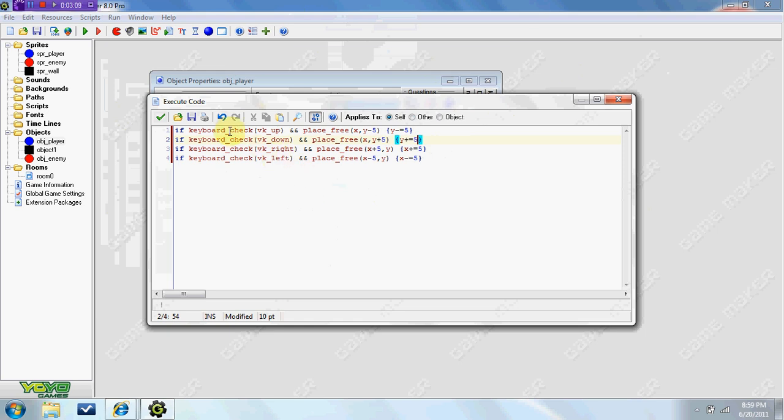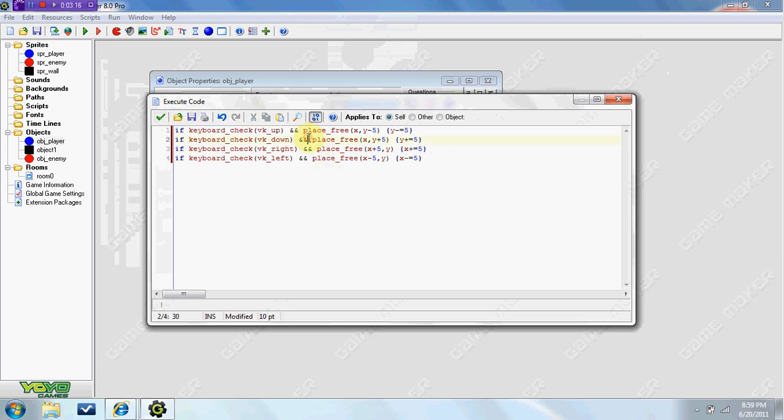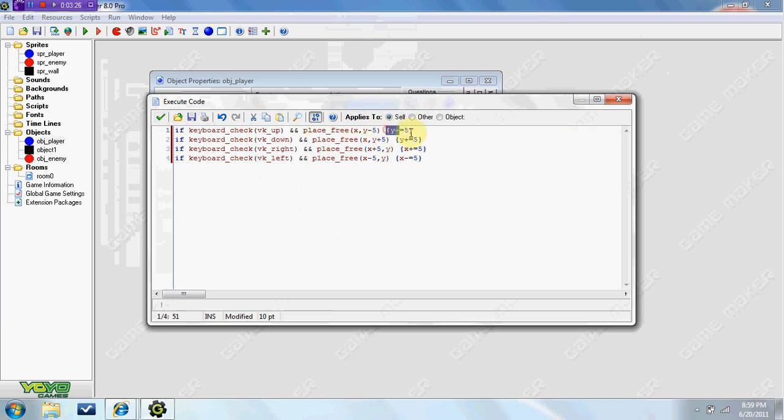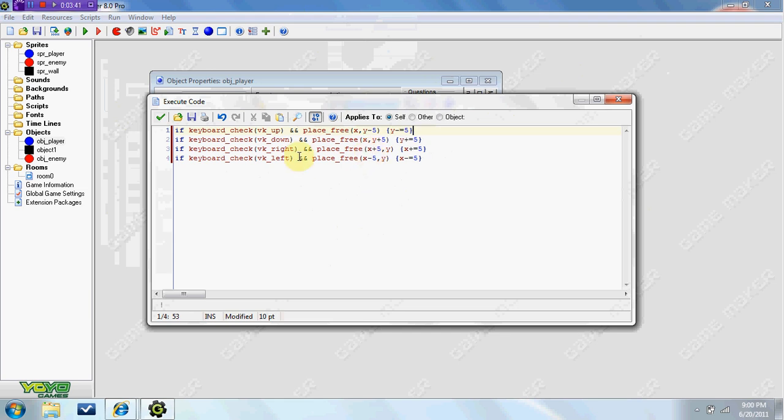So I'll show you what this means. If keyboard_check up, this is basically saying right here if you're pressing the up key and if there's nothing in the way, you're going to go up 5 pixels at a time. Minus 5 is up, like if it's minus 1 it's up, just 1 is down. And then the x coordinates, if it's right it's got to be positive, positive is right and negative is left.